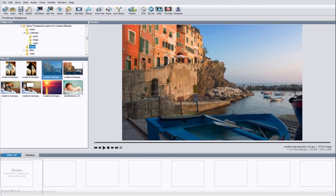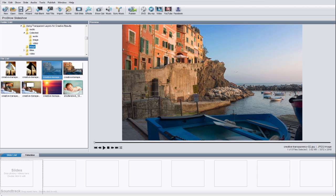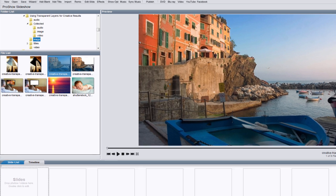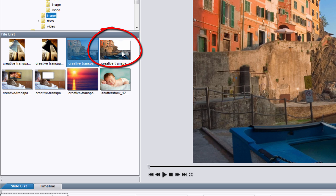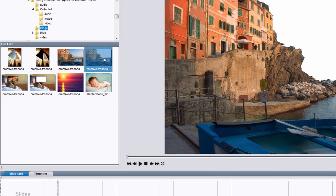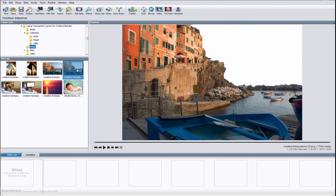Alright, let's do one more, this time using a video clip. This time, I'll use this PNG image I made earlier. In the file list, to help identify PNG files, ProShow will have pure white in the transparent areas of the image. Let's drag that down to the slide list.